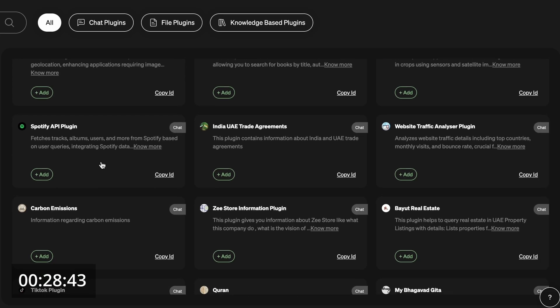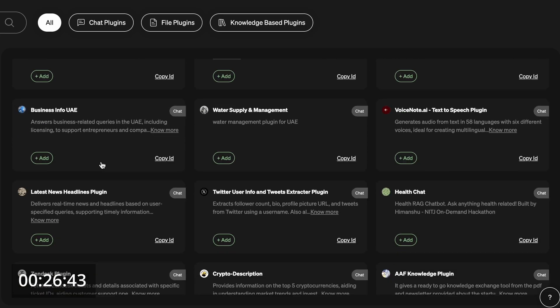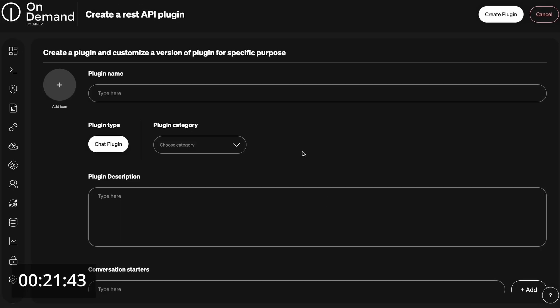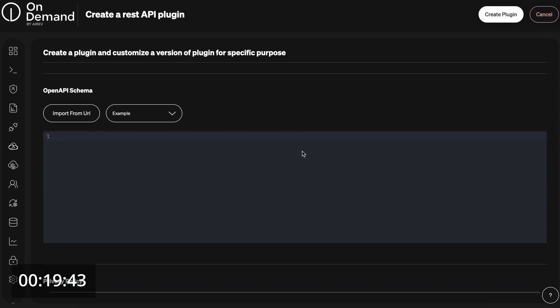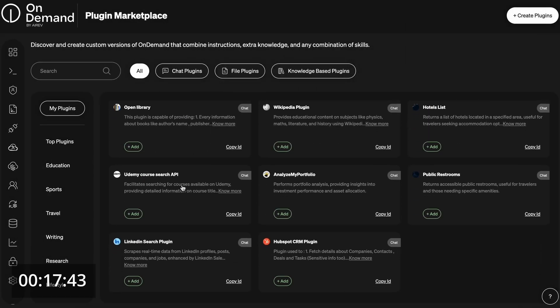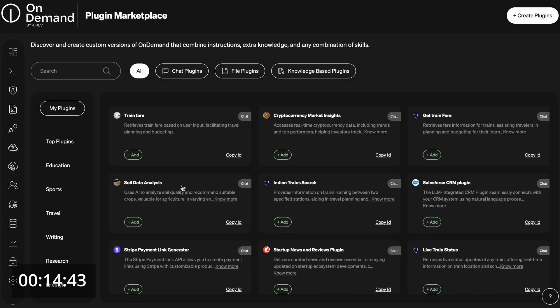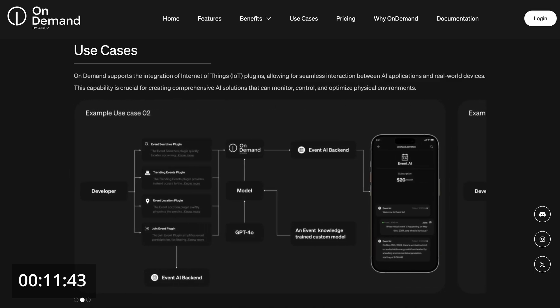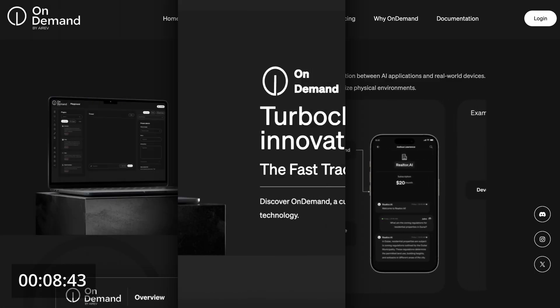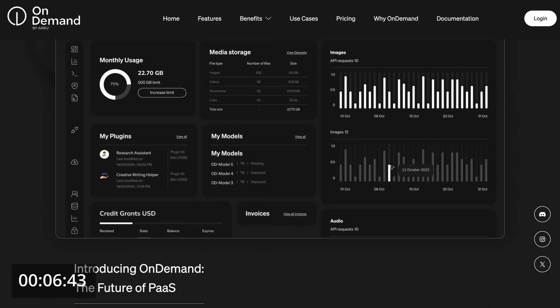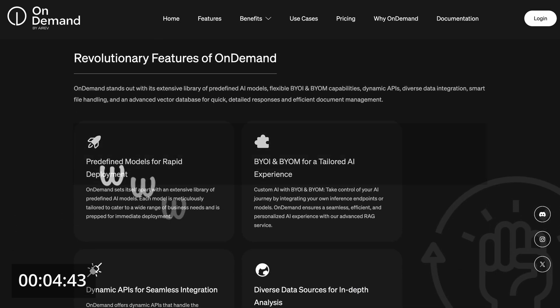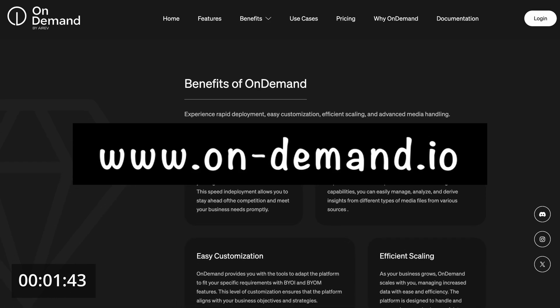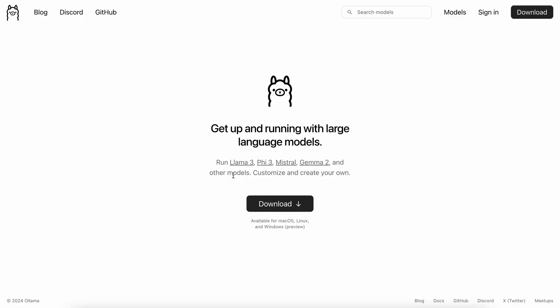You can customize them even further by creating your own plugins from your knowledge base or API, tailoring the LLMs to your specific needs. You can also share your plugins on the Marketplace for rewards. From aviation and event experts to real estate and home automation, OnDemand lets you create AI agents for every need. Visit OnDemand.io and get started now for free. Now let's get back to the video.